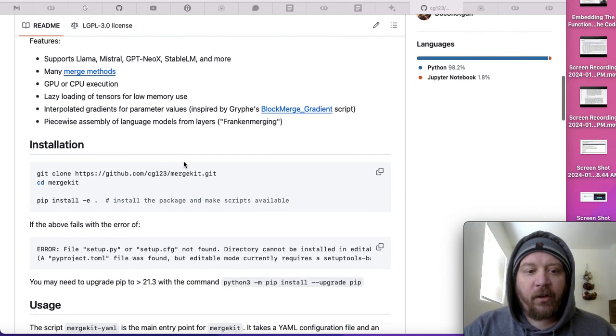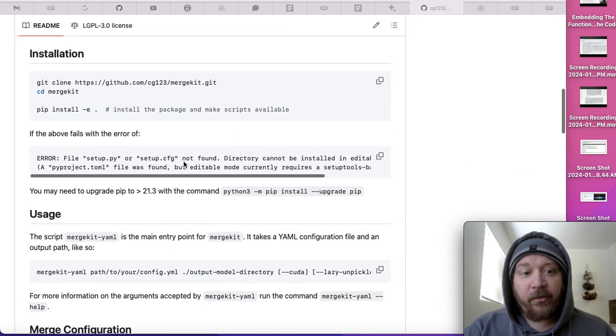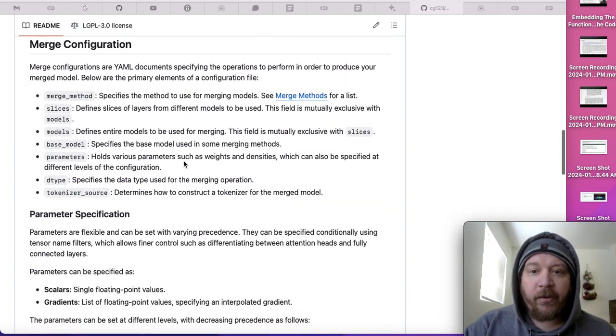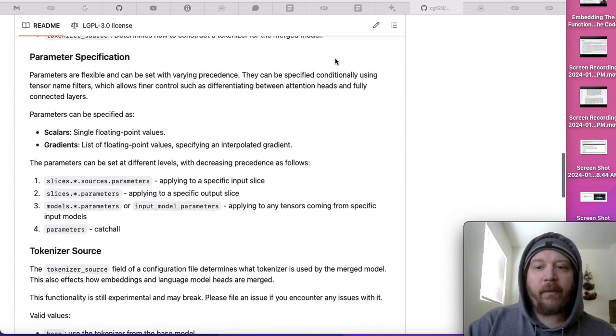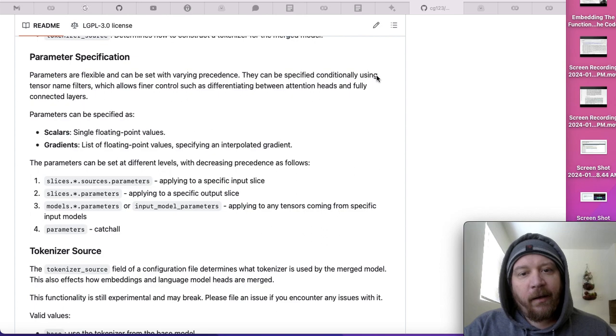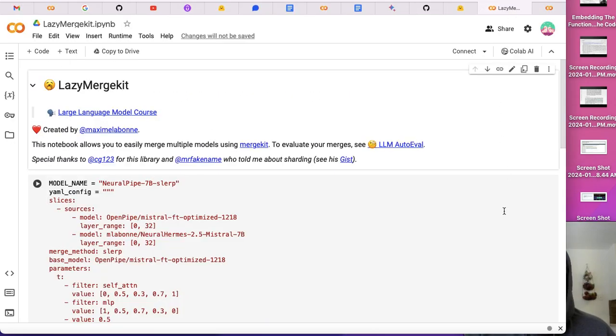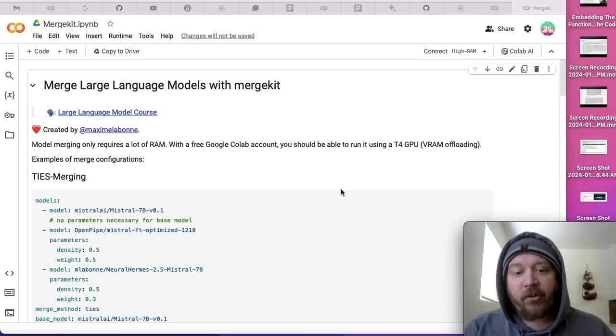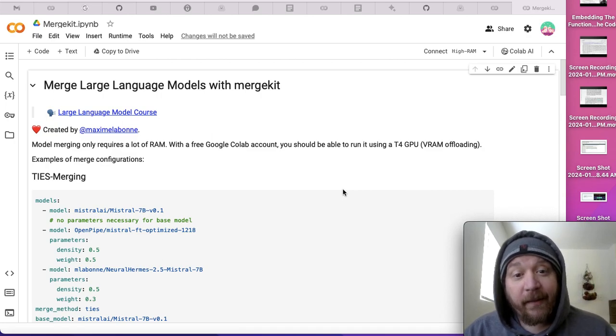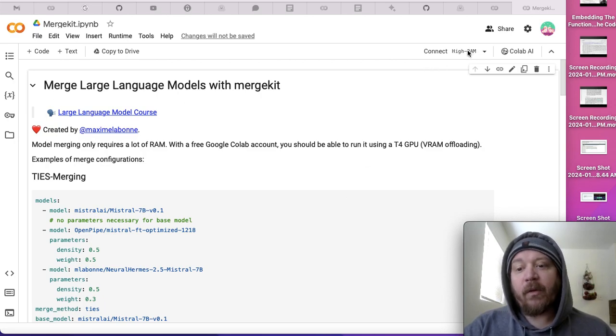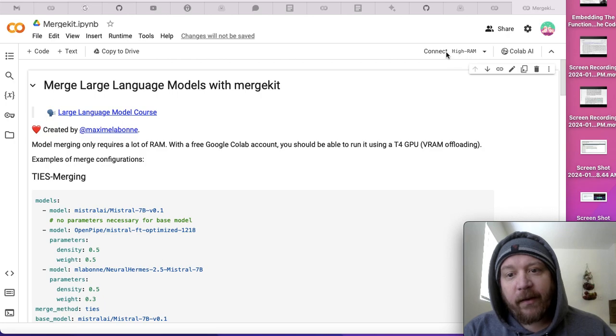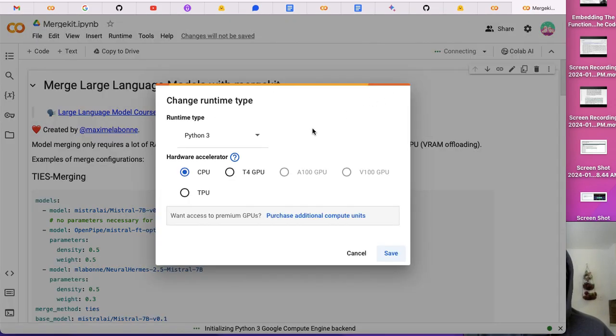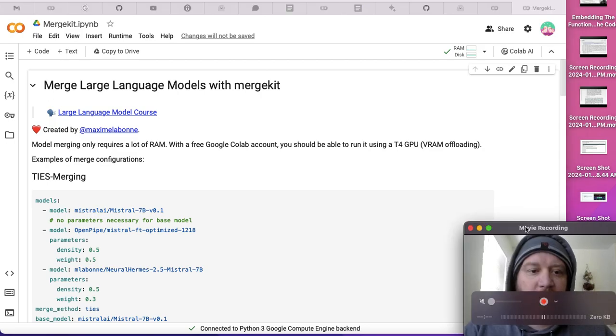Their installation process is very straightforward—you just clone the GitHub repository, pick your configurations, and go from there. Rather than look at the GitHub repository, I want to show this first, which is the merge kit notebook. It's connected to a high RAM system, not a free system, but you can change to a CPU.